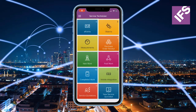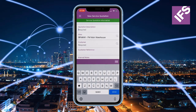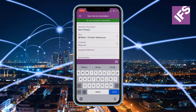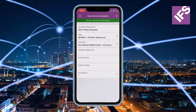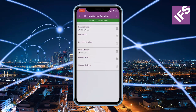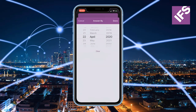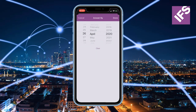A new quote is initiated from the start page of the service technician mobile app. The service technician will start with entering a description and then select a customer. The answer by date determines the date the quote needs to be answered back to the customer.